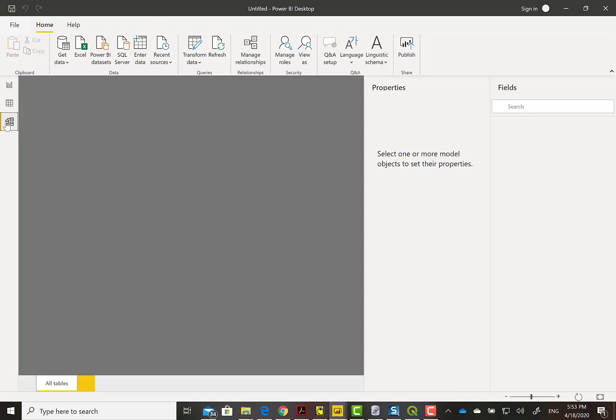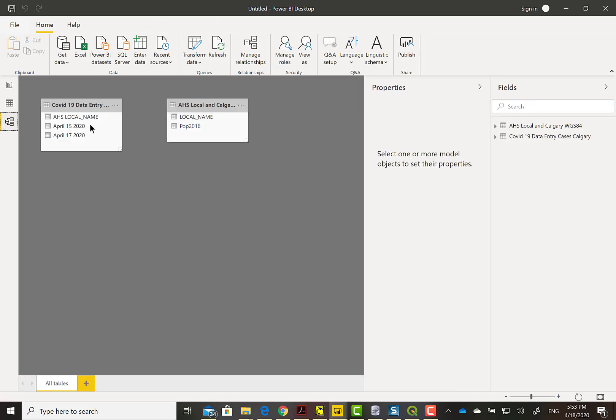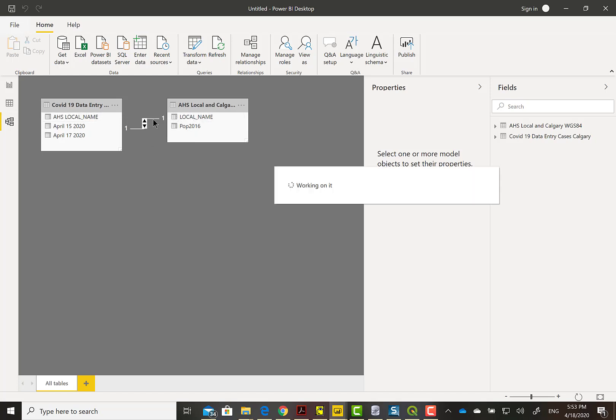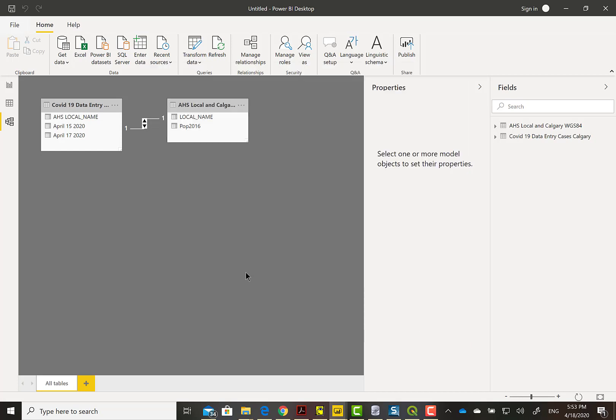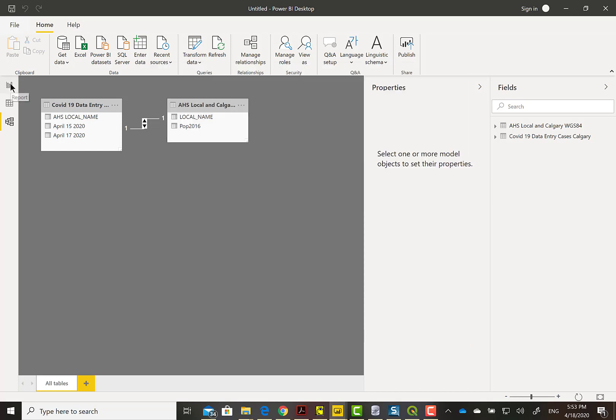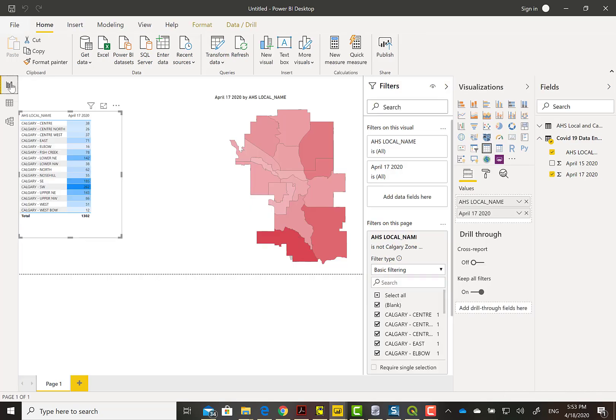I'm going to check the data model and they weren't connected because one is called local name and the other called AHS local name. But we can actually drag across or define relationships. There's more than one way to do that. Everything by default looks great. I just wanted to double click and check that everything was good and show it to you.